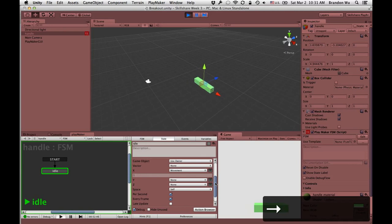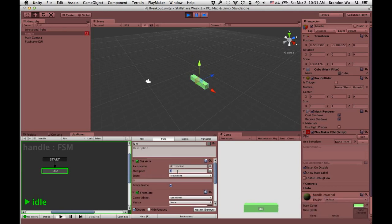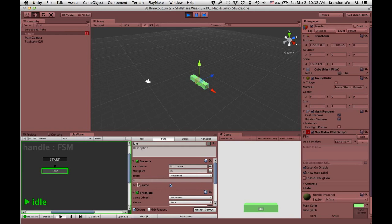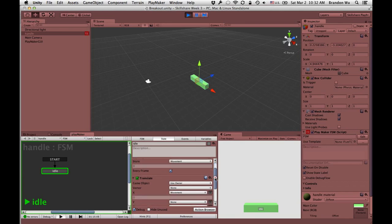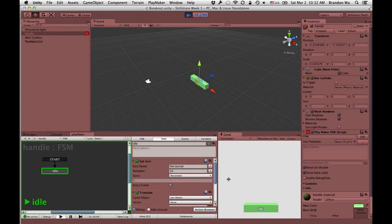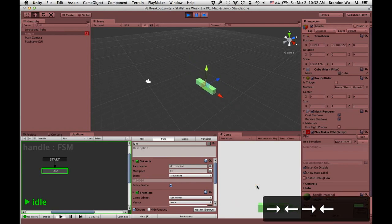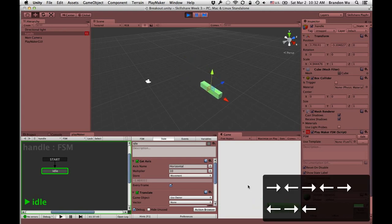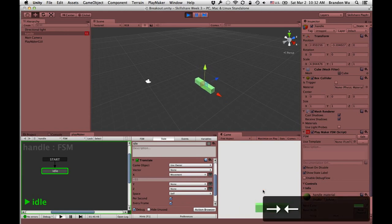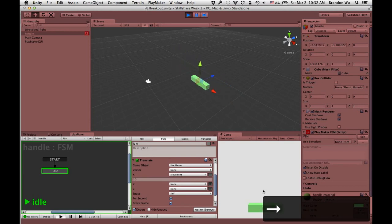This is moving a little too slow, so I want to make it faster. As we saw, changing the multiplier to ten makes the movement variable go from zero to ten or negative ten instead of zero to one or negative one, and the Translate action moves faster accordingly. So that's where we adjust the speed of the handlebar.